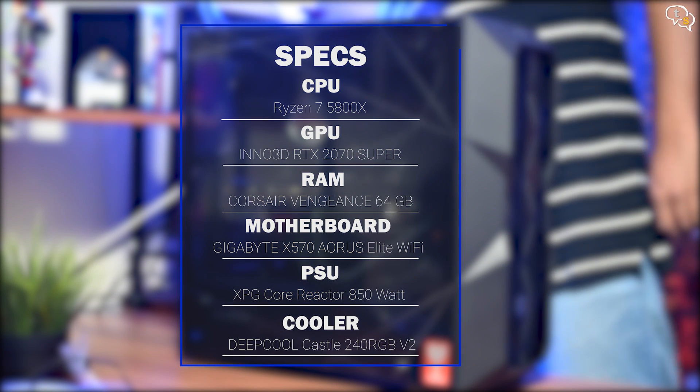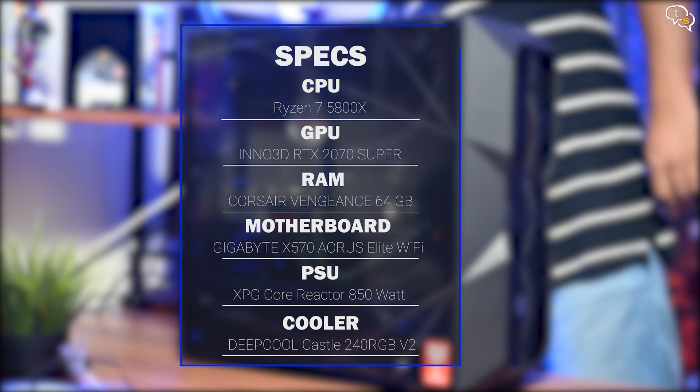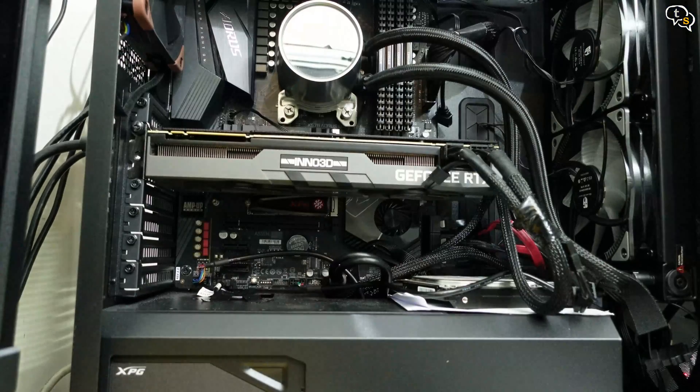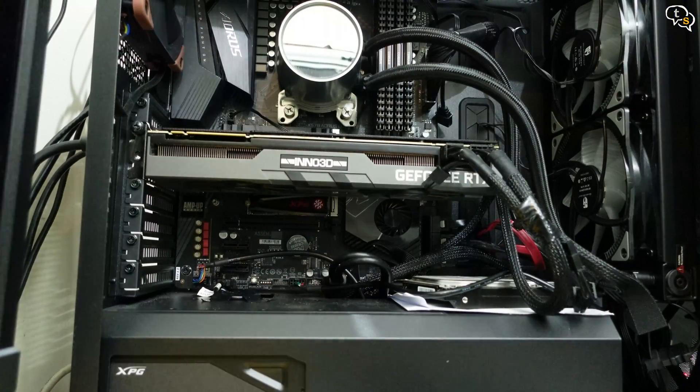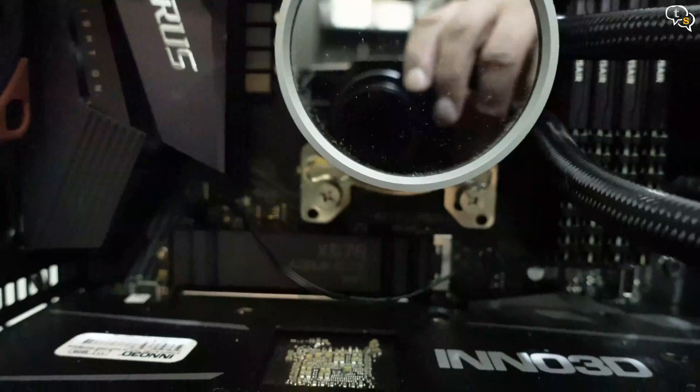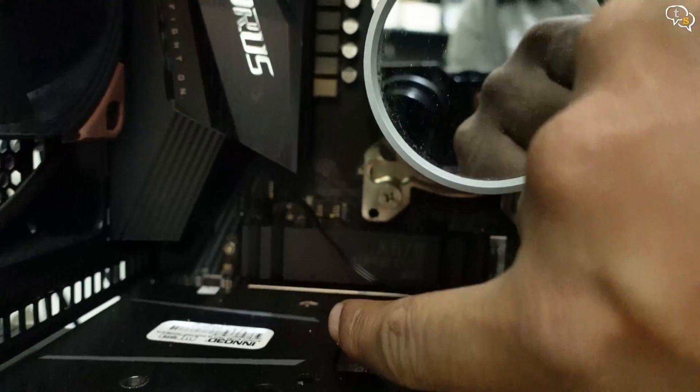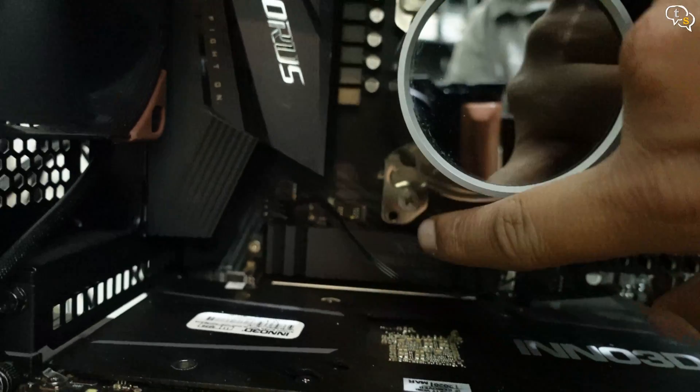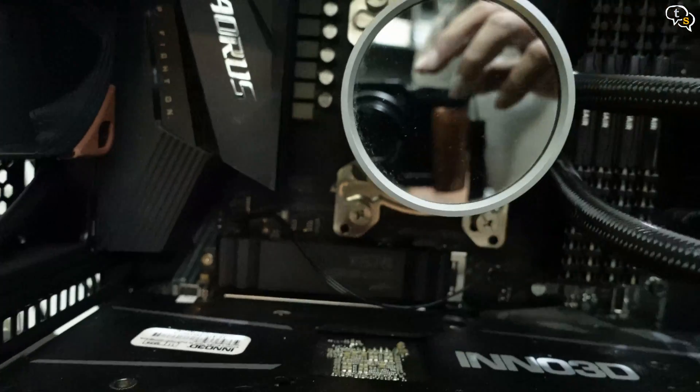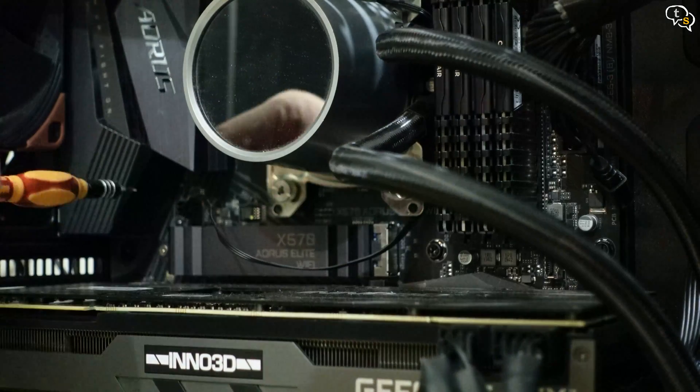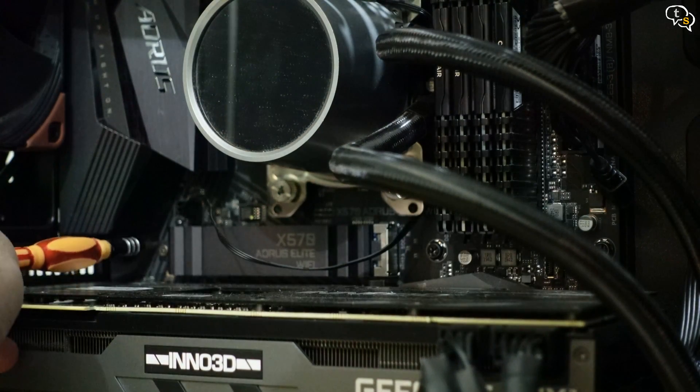This is my current system configuration. I will be using the slot closest to the CPU as this has full PCIe Gen 4 speed, but this being an X570 motherboard, both slots support Gen 4.